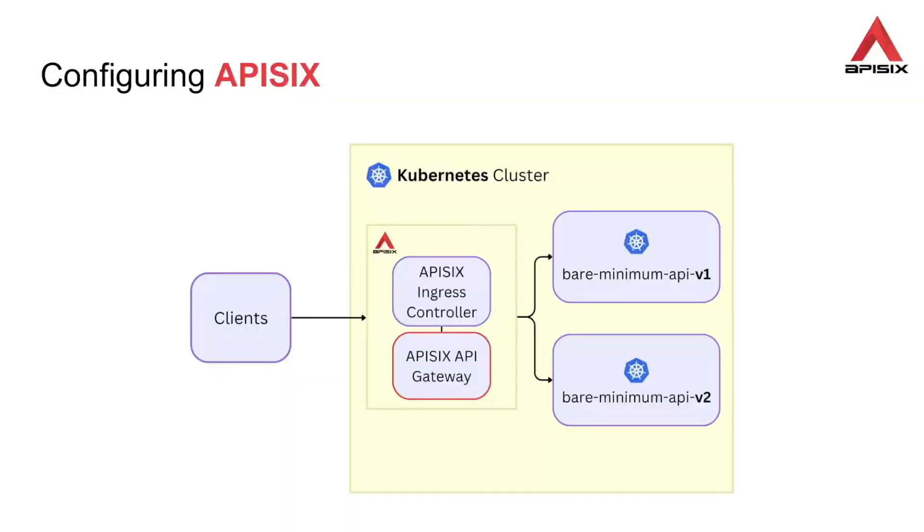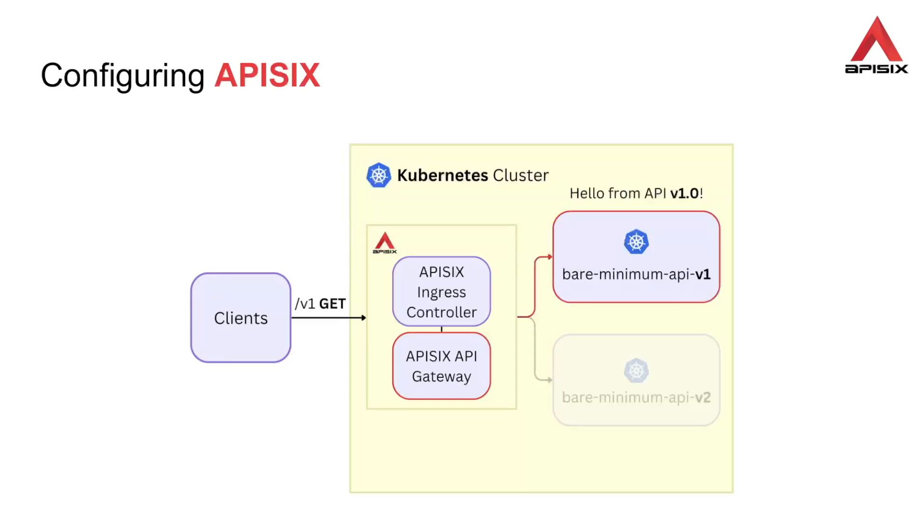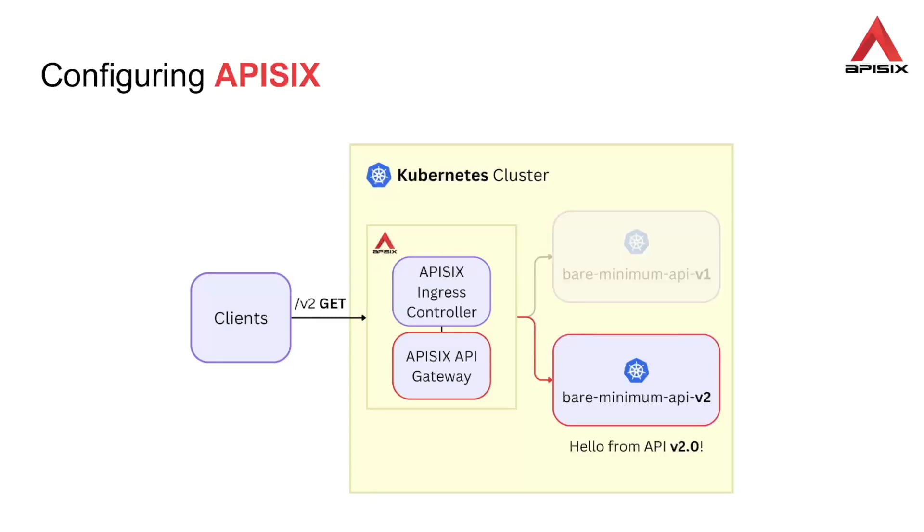We will configure API6 to achieve the following. Get request to the path v1 should be routed to the bare minimum API v1 service. And get request to the path v2 should be routed to the bare minimum API v2 service.